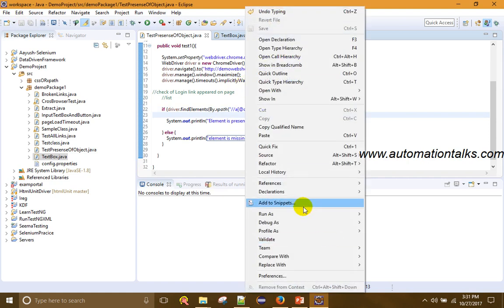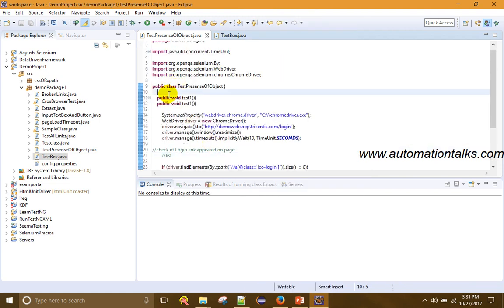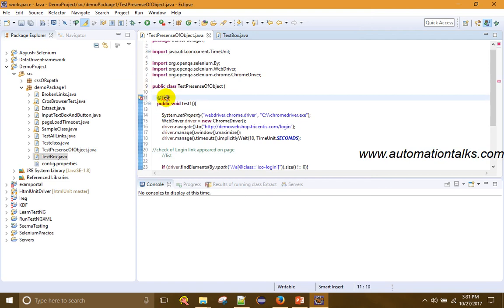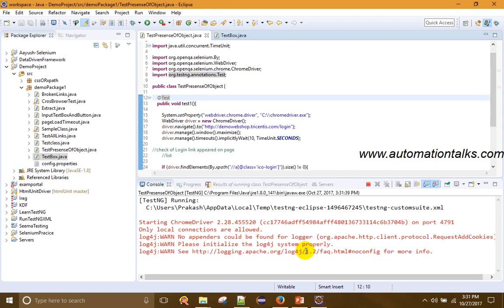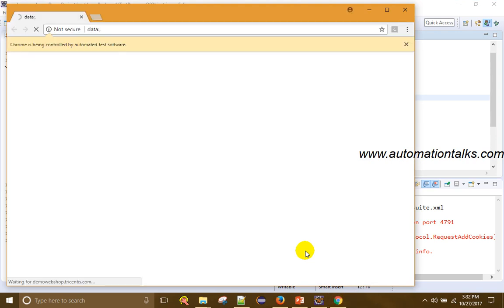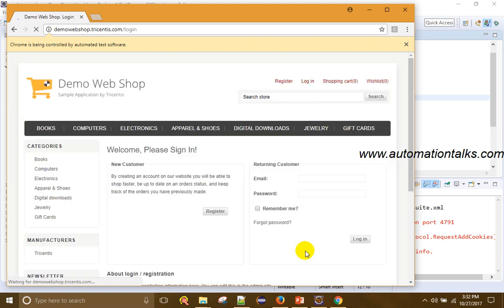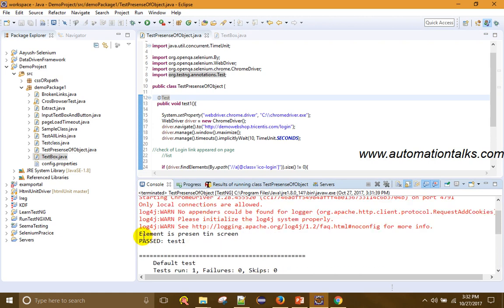Now let us run the test. I have not added it as a TestNG test so let me do that. The Chrome browser is launching, it is navigating to the demo web shop. The test has passed — you can see the test is passed. That means it is saying element is present on the screen.